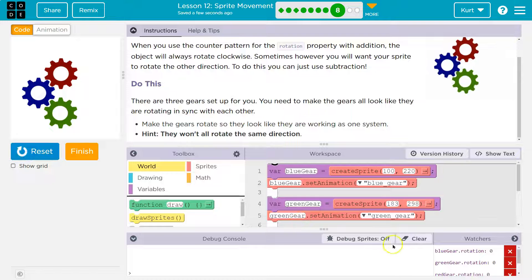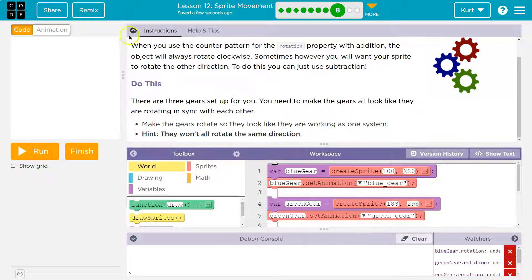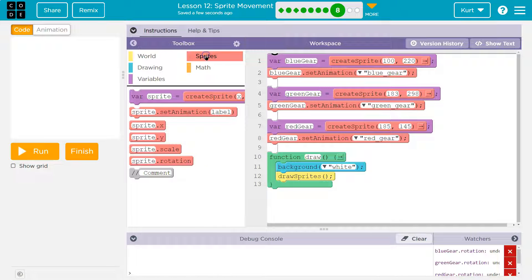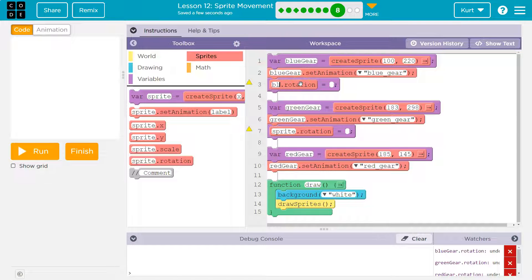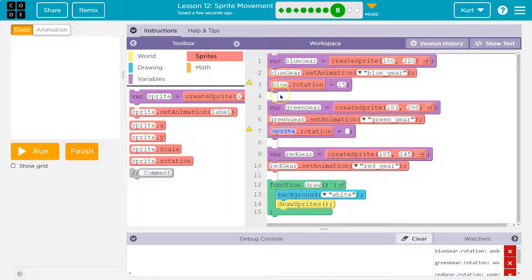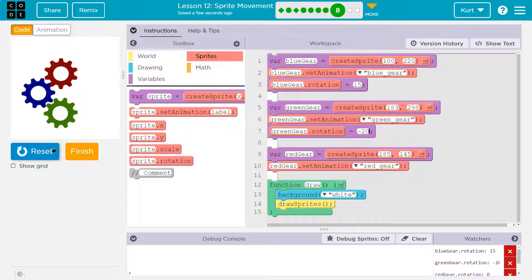If I hit run, you'll see these numbers not change because they're not moving yet. It's tempting to go over to sprites and just slap down a rotate block — rotate for blue gear, rotate for green gear. But they only moved once because right here at the top we rotated them and that's it.